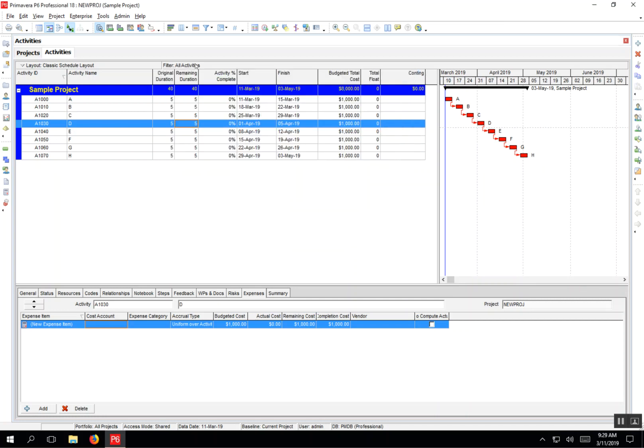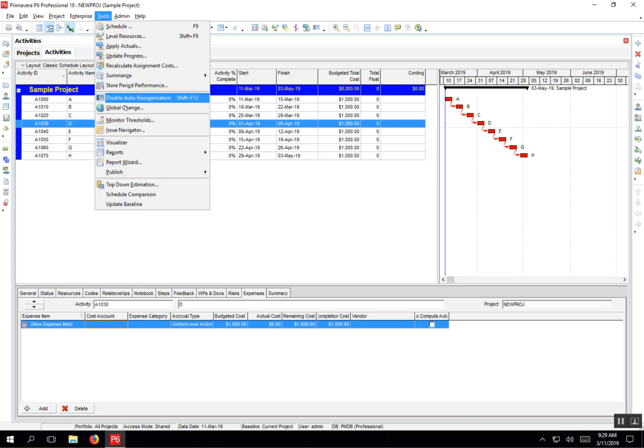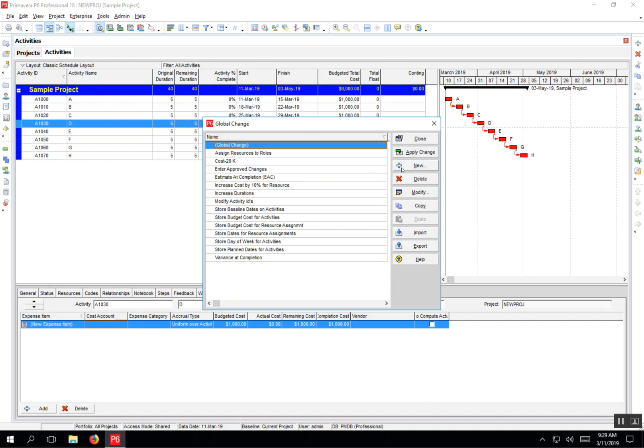I'm not worried about the spelling right now. So I'm going to run a quick global change, which is a formula calculation, and figure out the contingency which would be 10%. I want to multiply all of these budgeted total costs by 10%. I've got Tools, Global Change.